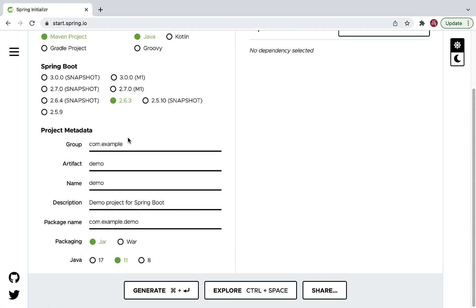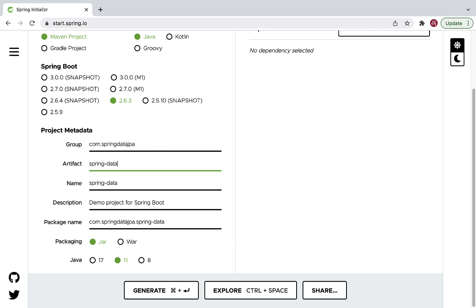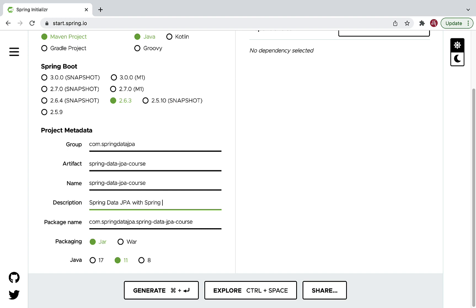Now let's fill up the project metadata. Let's give the group as com.springdatajpa, and the artifact ID as spring-data-jpa-course. The project name is the same as the artifact. Let's set the description to something like 'Spring Data JPA with Spring Boot'.